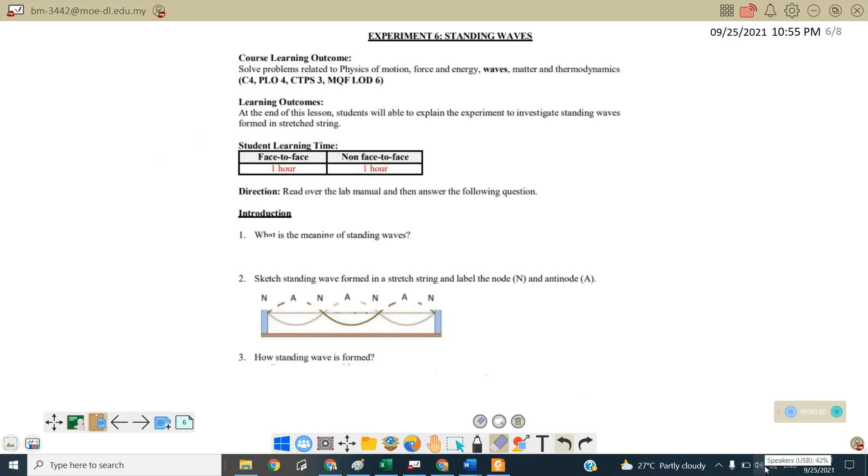So the learning outcome is at the end of this lesson, students are able to explain the experiment to investigate standing wave from in the straight string. For introduction, question number one,